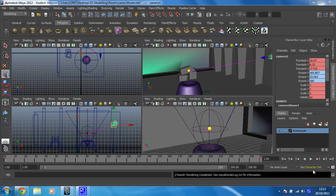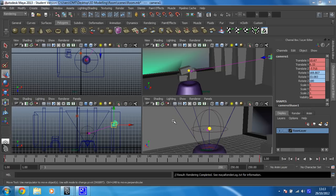I've now rendered my first 10 frames. You can see it says down here, Result Rendering Completed. I now want to check that I've rendered the right camera and that there are no errors, and then I will render the rest of the project.